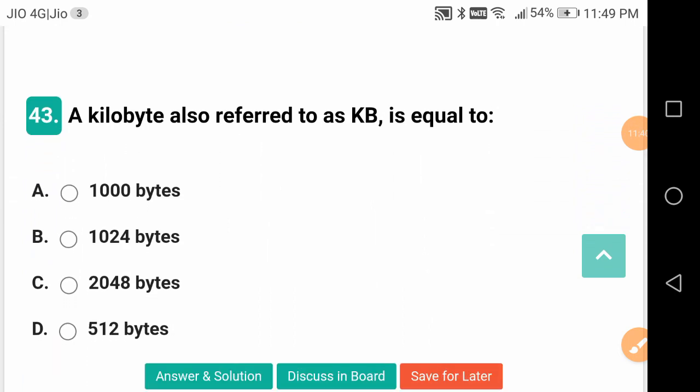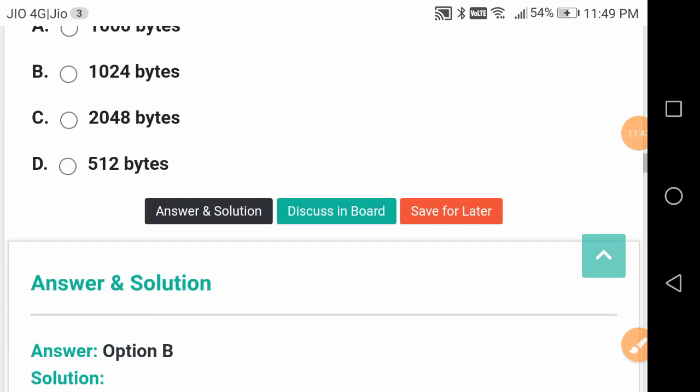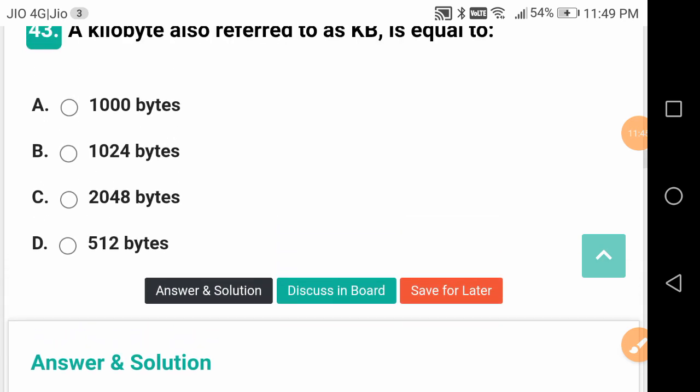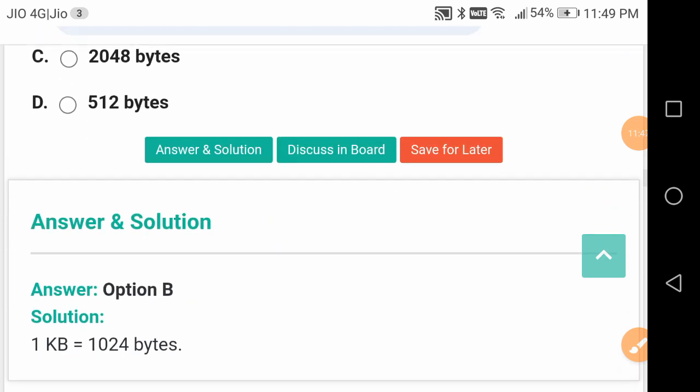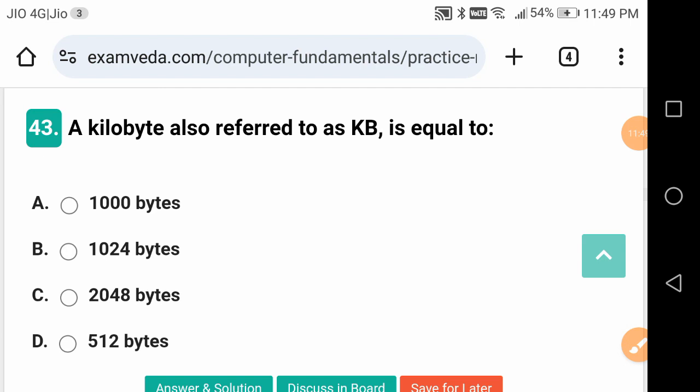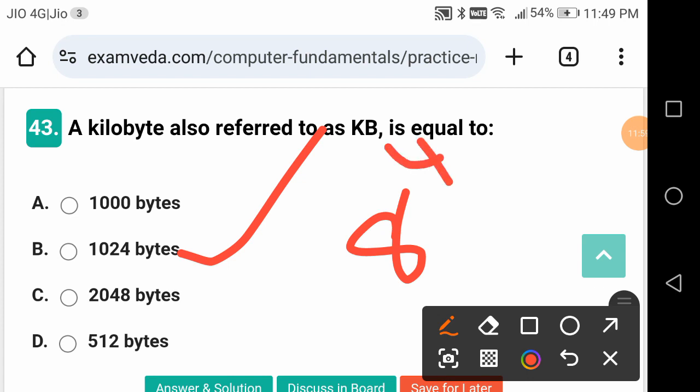A KB, also referred to as kilobyte, is equal to - sorry friends - 1024 bytes. We will be under the impression that KB means 1000, but it is 2 to the power of... 8 to the power of 3, let us check.